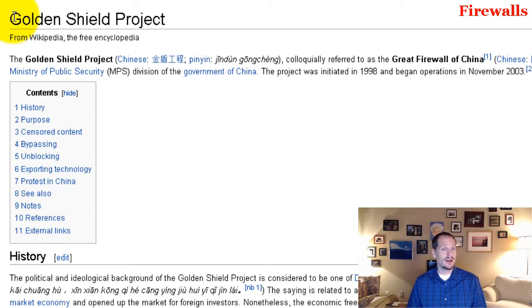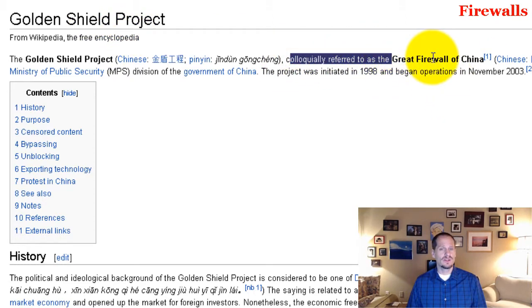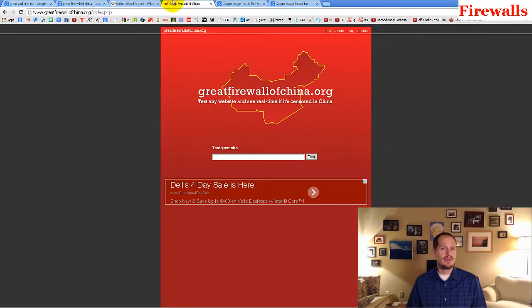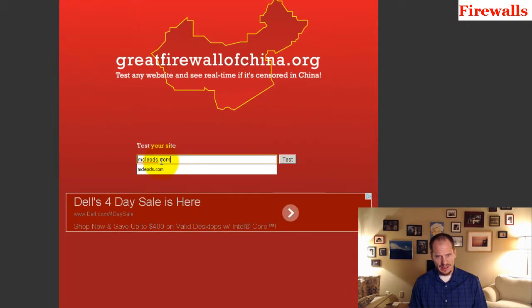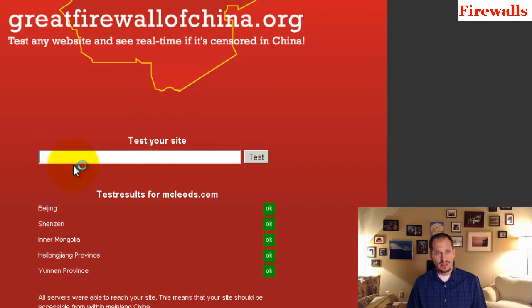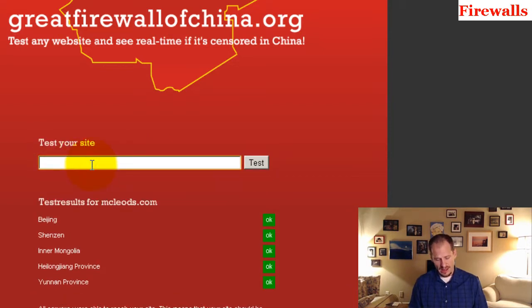In China, they call the Great Firewall of China the Golden Shield Project. Colloquially, however you say that, it is referred to as the Great Firewall of China. And there's this website called greatfirewallofchina.org where you can test your site. So if I test my mom's website, it's thinking. That's accessible. You can reach that in China.